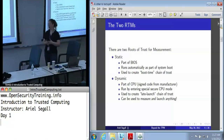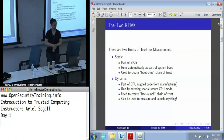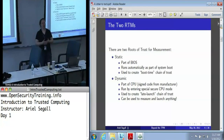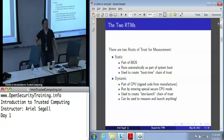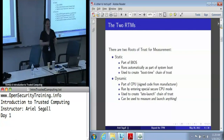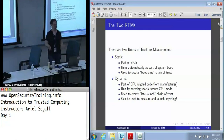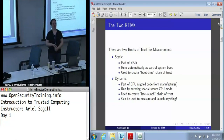There's also a dynamic root of trust for measurement. This is part of the CPU - this is that TXT or SVM thing. The dynamic root of trust for measurement itself is a piece of signed code from the manufacturer. It is not run by default; you have to enter it deliberately and run the main command called SENTER in the Intel world. That turns on a special secure CPU mode in which nothing else is executing except this little piece of trusted code. We can use this to create what's called a late-launch chain of trust. It's called late launch because it's happening after the system boots, and it can be used to measure and launch absolutely anything, which is actually pretty cool.